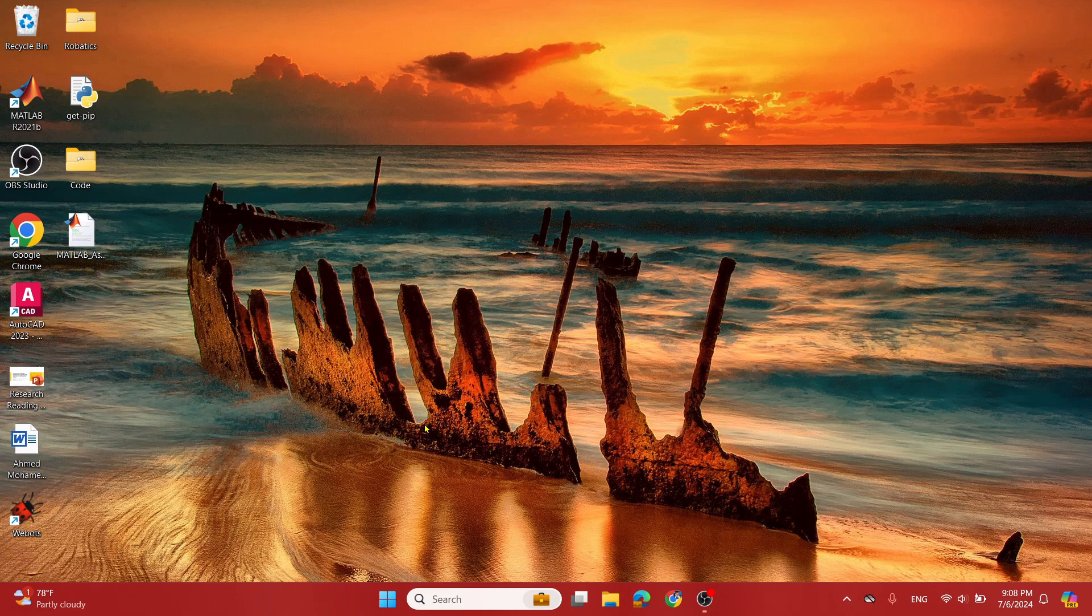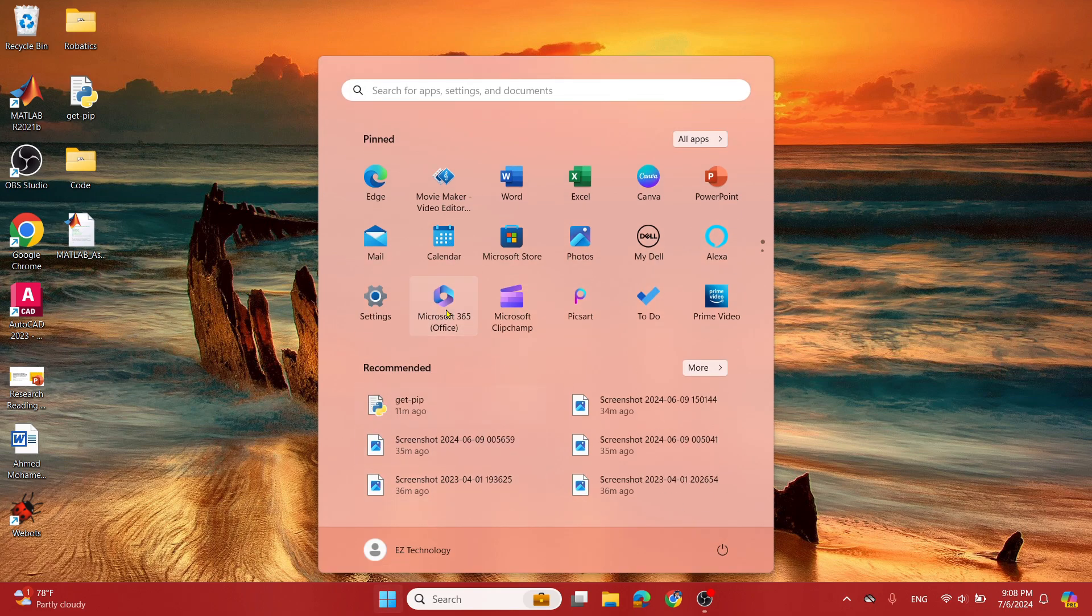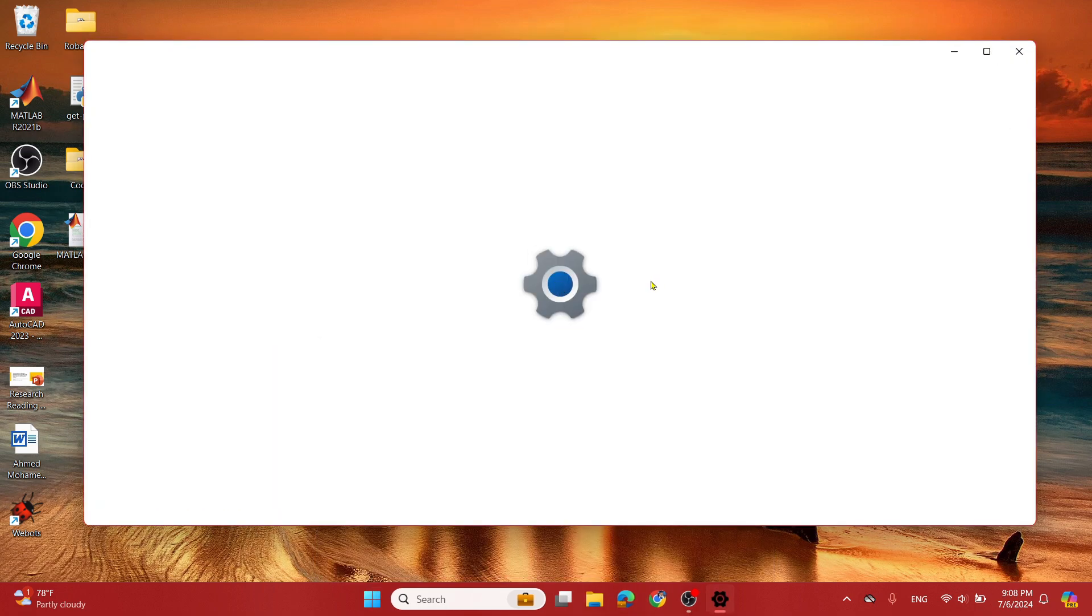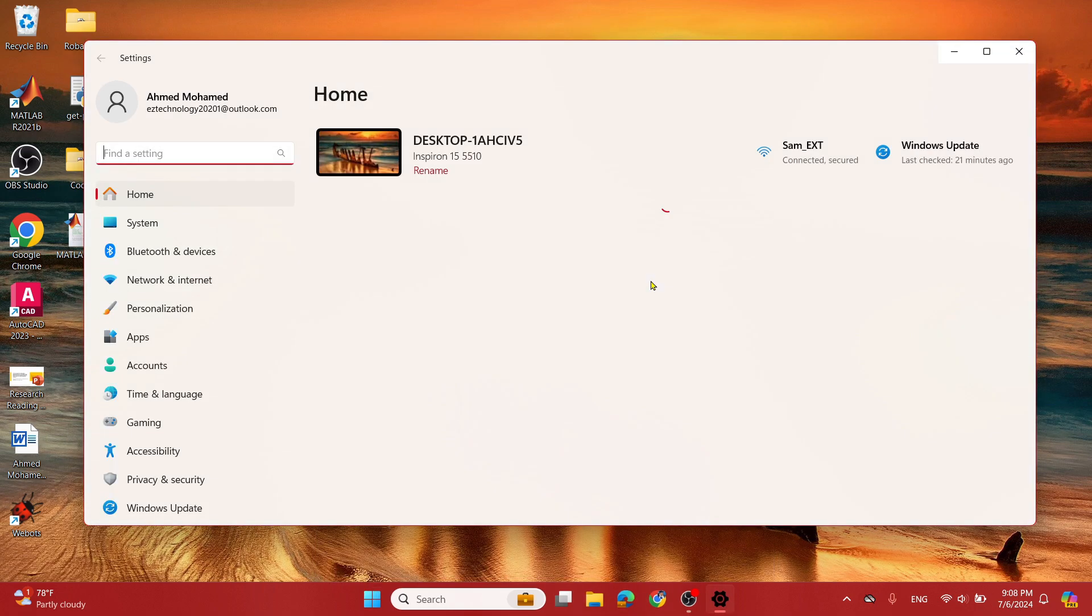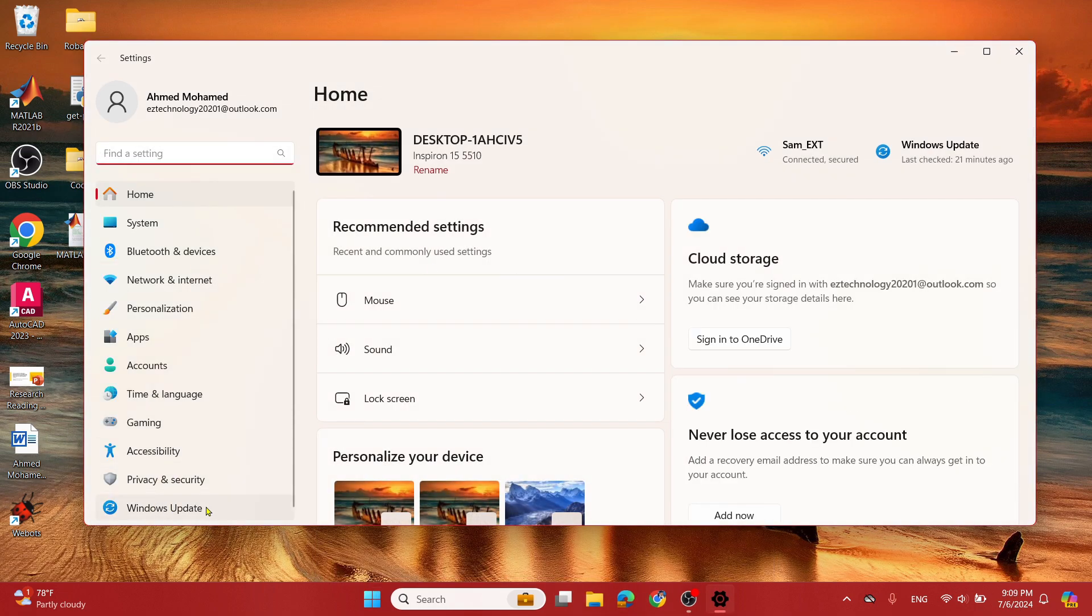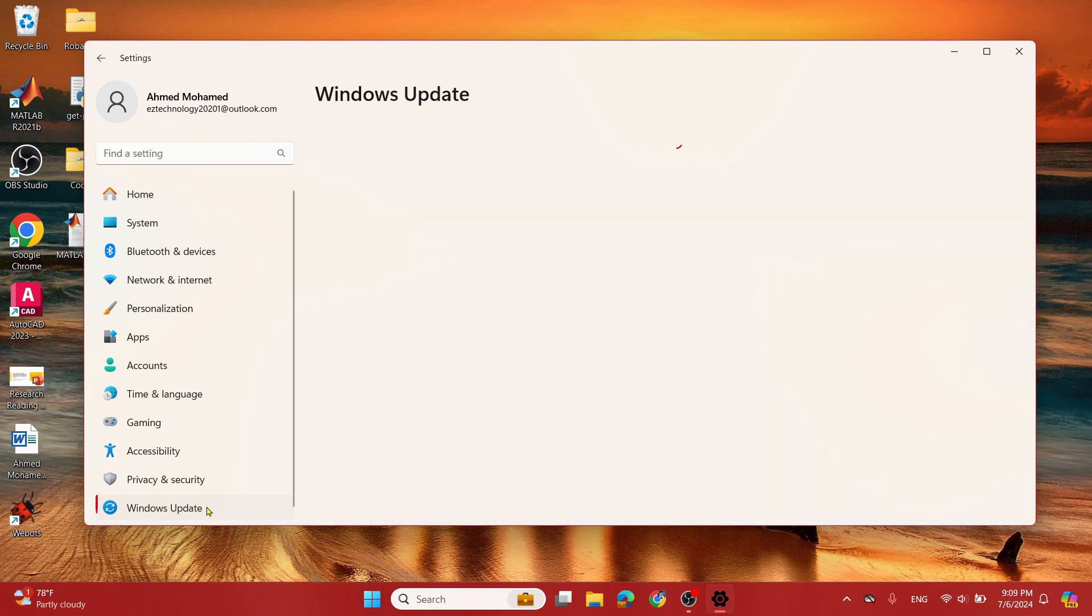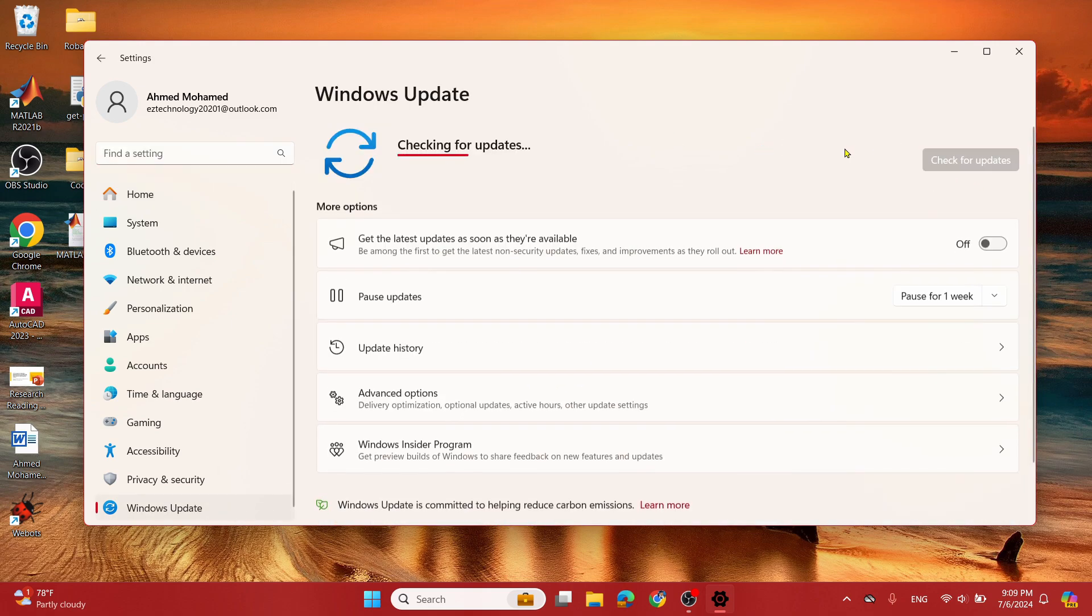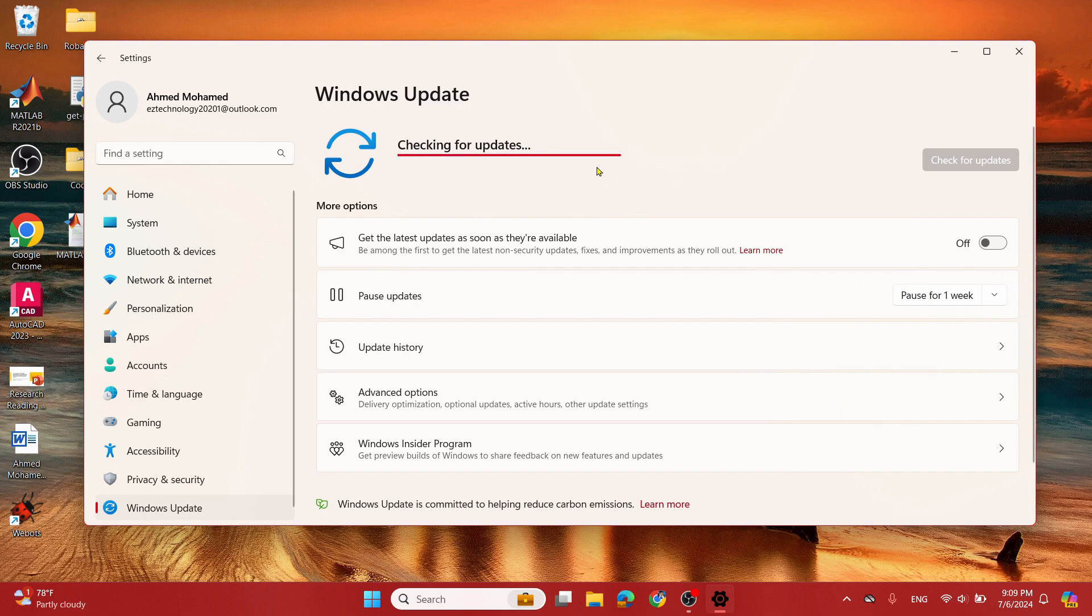To do so, choose the Start menu, select Settings, select Windows Update, and go ahead and select Check for Updates. Now this will scan your computer and check for updates and download any of the latest Bluetooth drivers available.